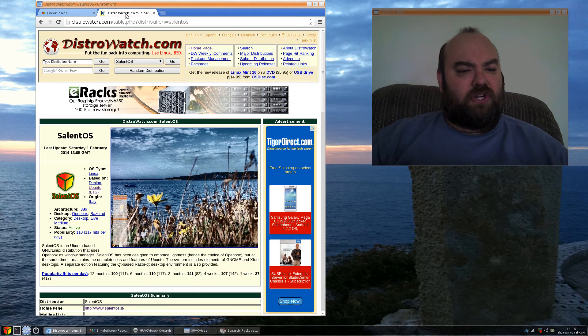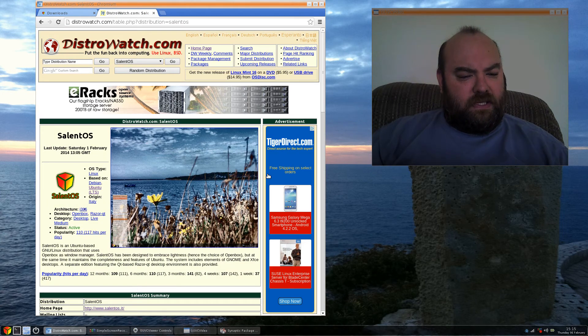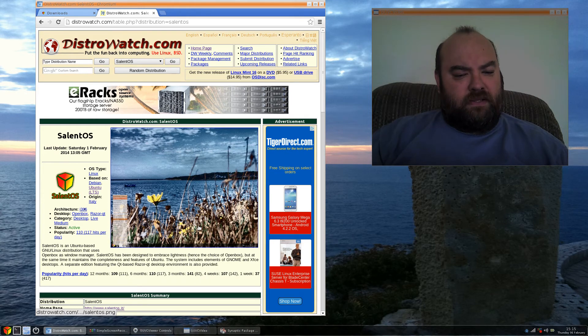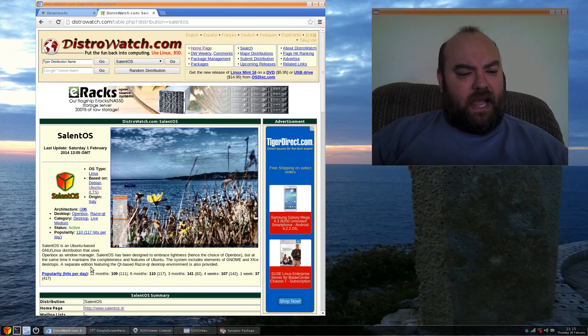Distro Watch has a little bit about it here, and it does talk about how it is good for its lightness and simplicity.